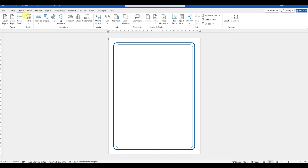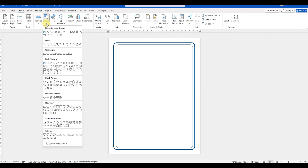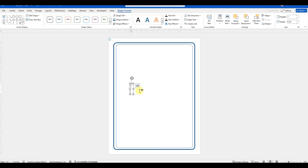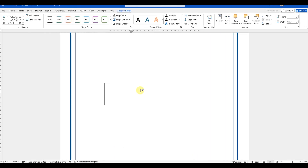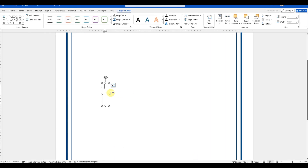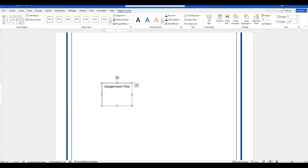Now, let's design the title text for this cover page by using the text shape.